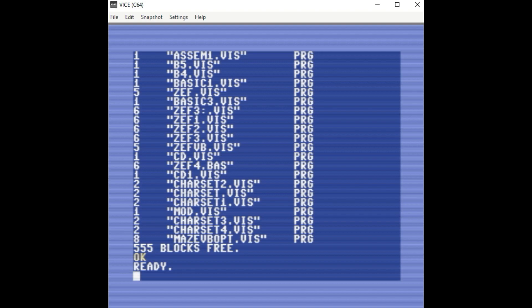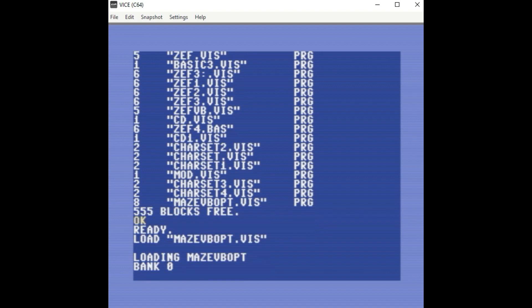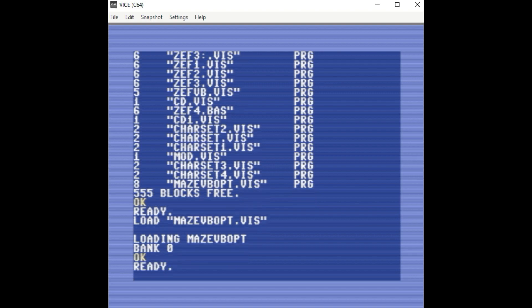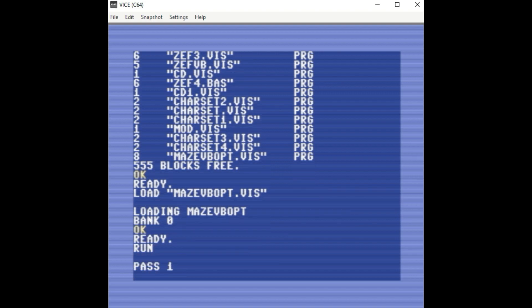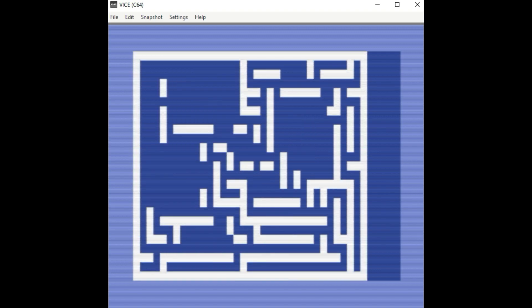And so the one that Dennis helped me optimize is this one called Maze VB Opt, and I'm going to load that one. And run it, just to show you what the program does. Just runs the maze.